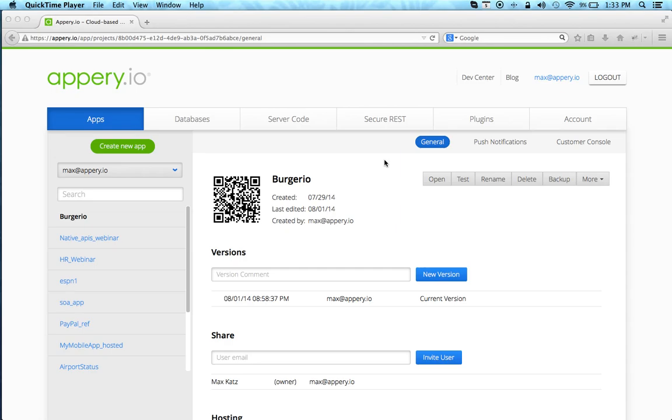Hi, this is Max Katz with Appry.io. I want to show you a quick overview of Appry.io cloud development platform by creating a simple yet complete mobile app that talks to an API backend.